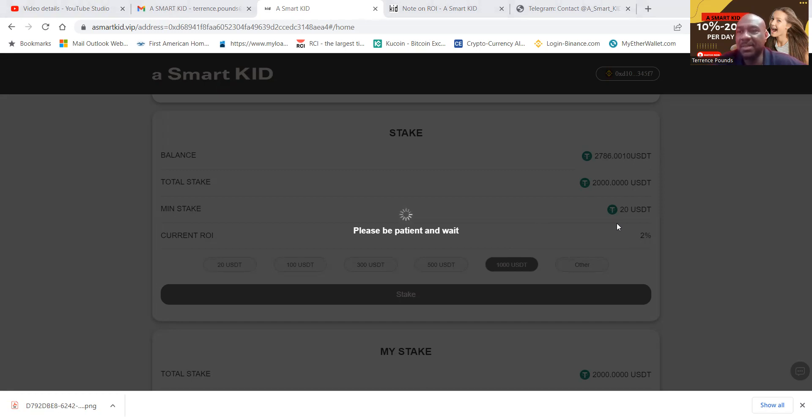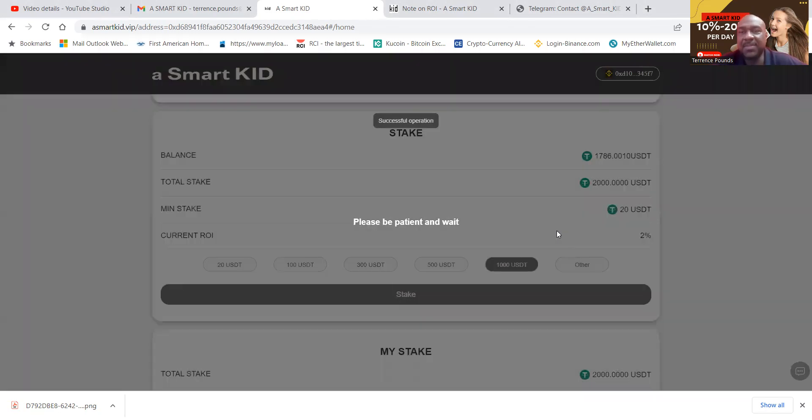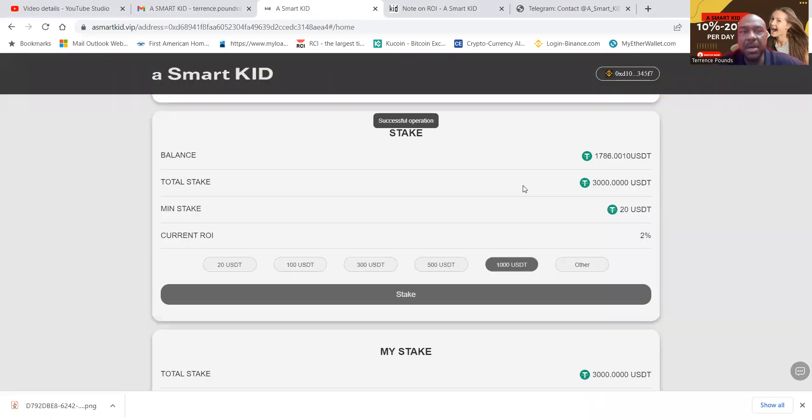And then so I'm going to be happier when I go back in and get a little bit more. And so this is going, please be patient and wait. Seems like I'm waiting a lot of things the last few days. Okay, there we go. So my total stake is $3,000 now.